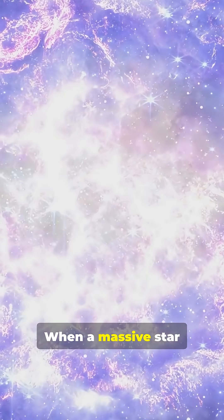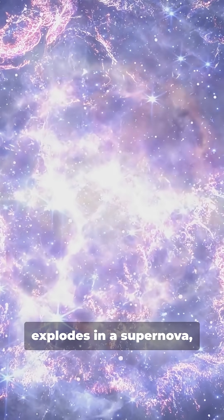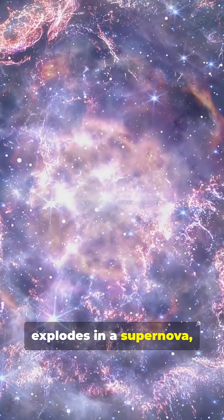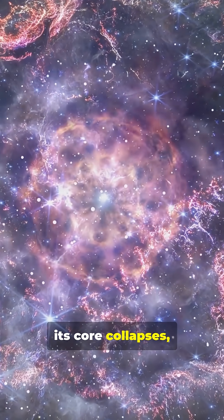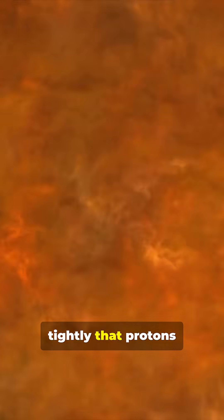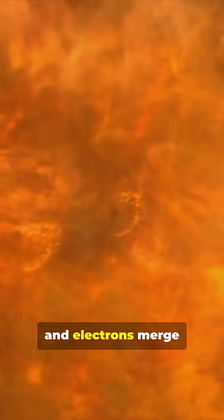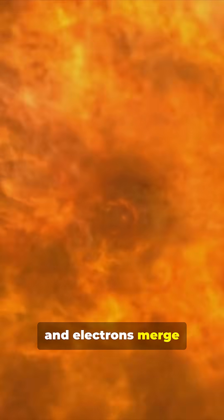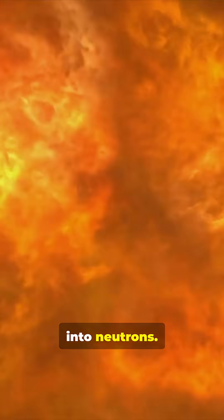When a massive star explodes in a supernova, its core collapses, crushing matter so tightly that protons and electrons merge into neutrons.